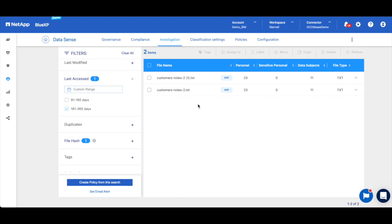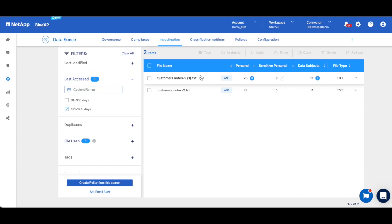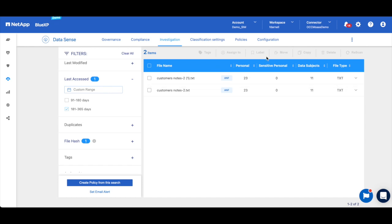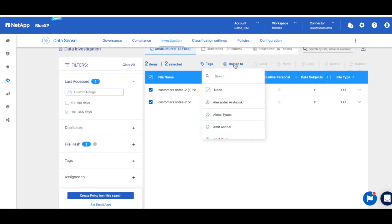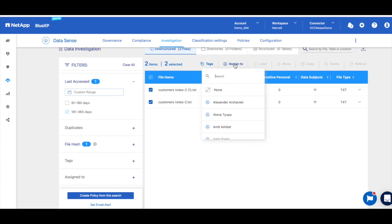Now we see two items that contain credit card info that's open to the entire org and haven't been accessed in the last six months. So we can now take action to delete or move them or assign them to somebody else for action. So I can select them all or individually and then come over here to move, copy, or delete. You'll see that my role doesn't have permission to take these actions, but I can assign this to somebody else in my org who does have the right permissions and can take the appropriate action.